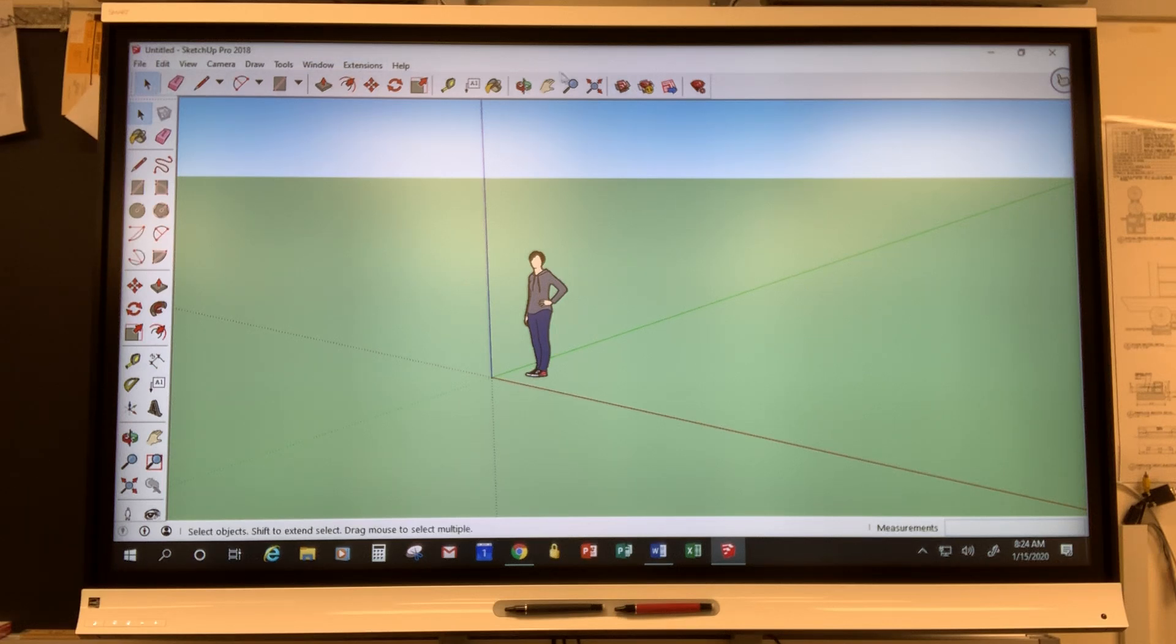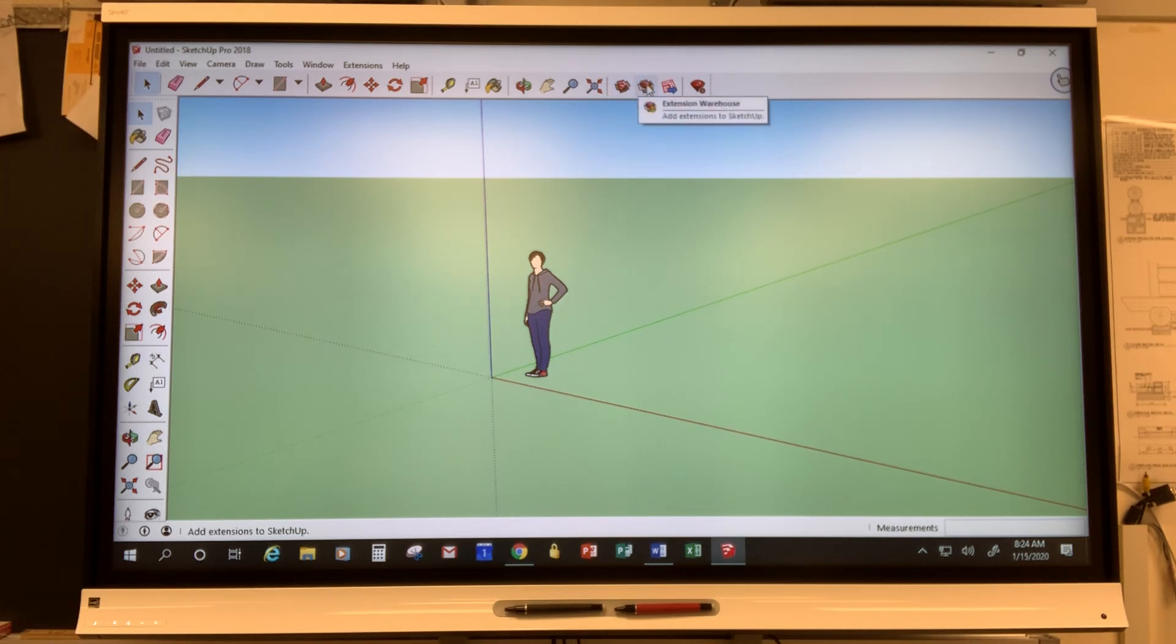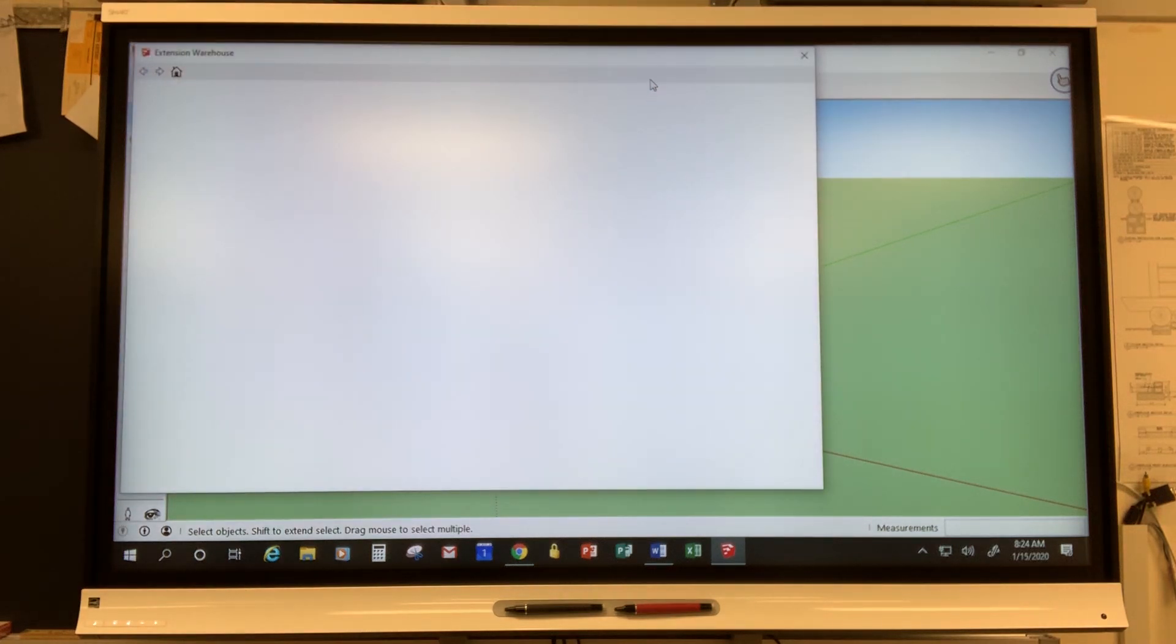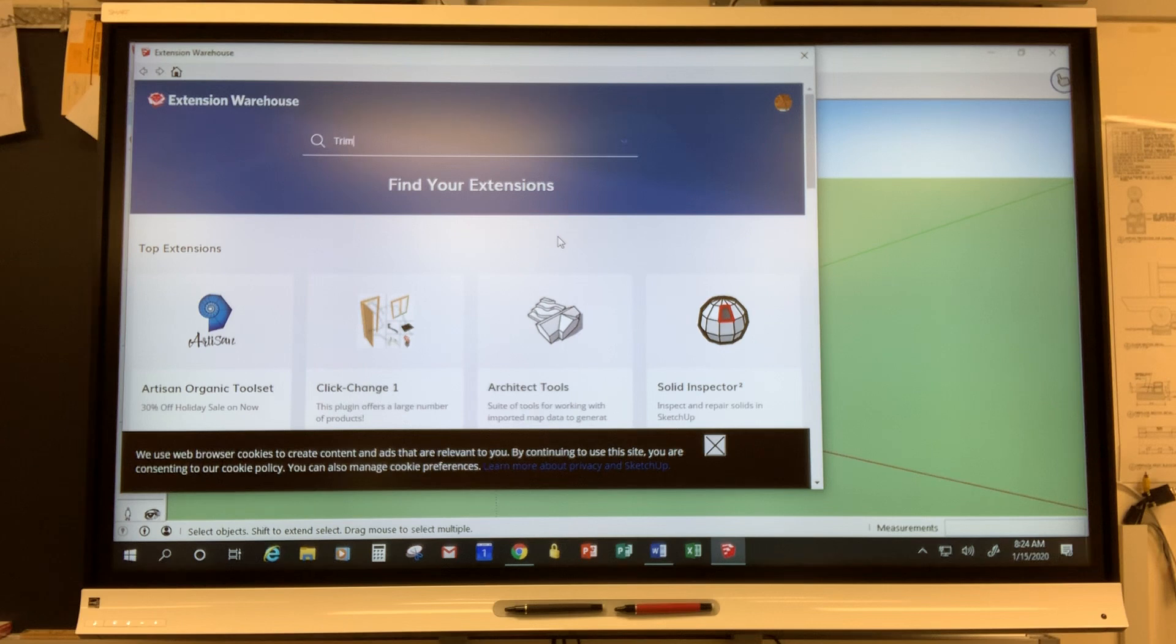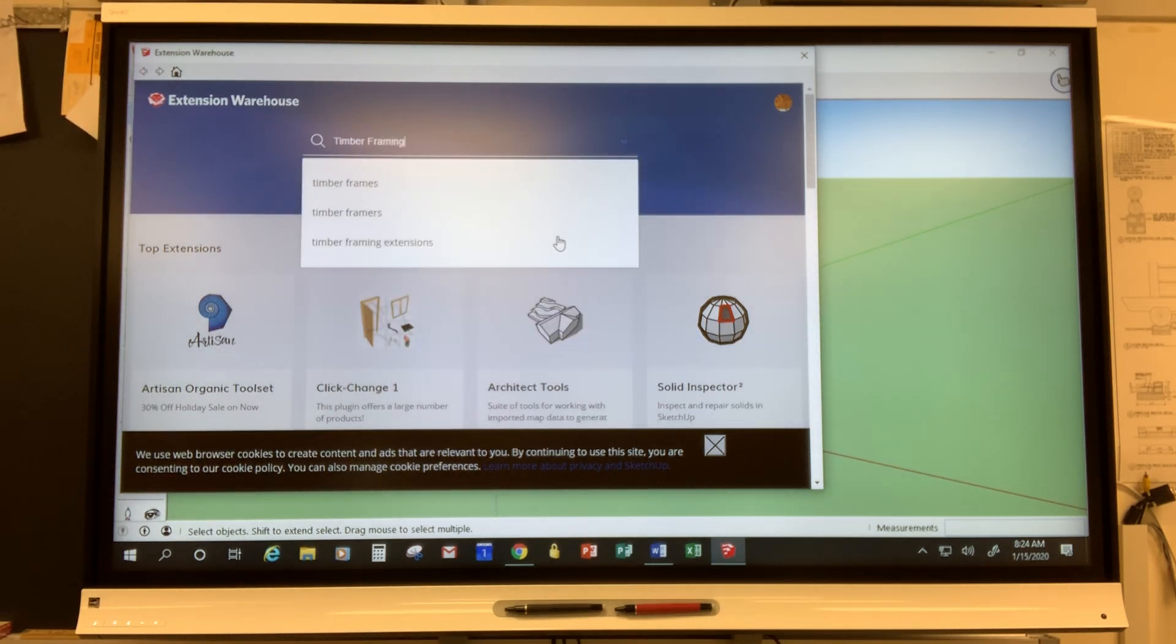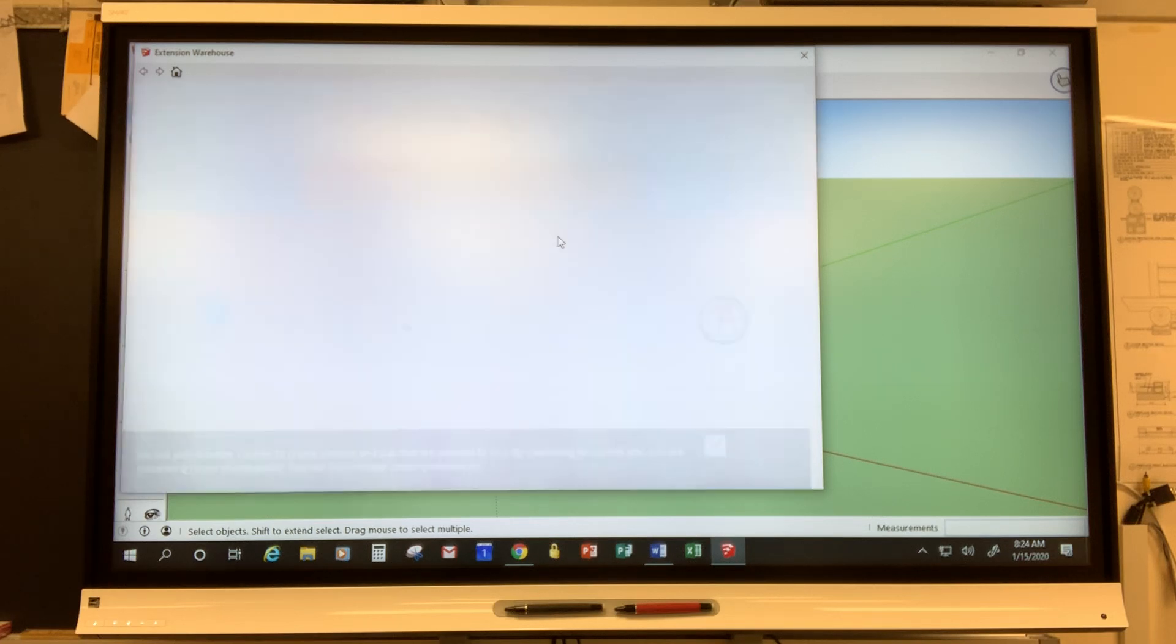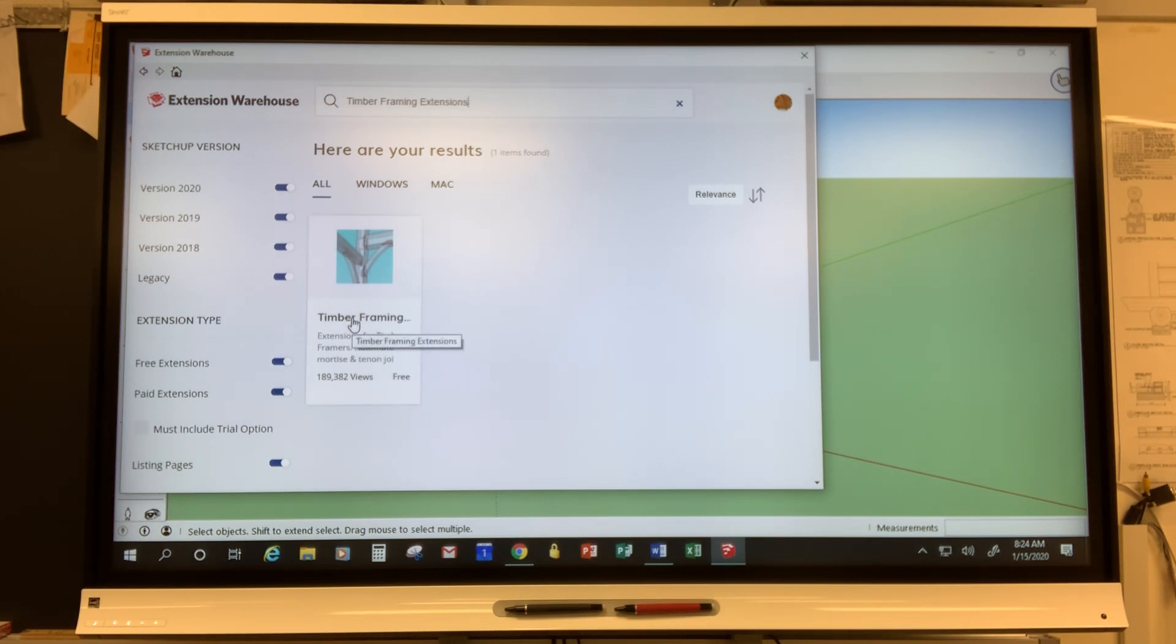Your screen may look a little bit different because I've set my toolbar up differently. But along this top you will see something called the 3D Warehouse and something called the Extension Warehouse. So the next step you're going to do is click on the Extension Warehouse and when it gets there in this box you're going to type timber framing extensions and this add-on shows up. So you're going to click on that.